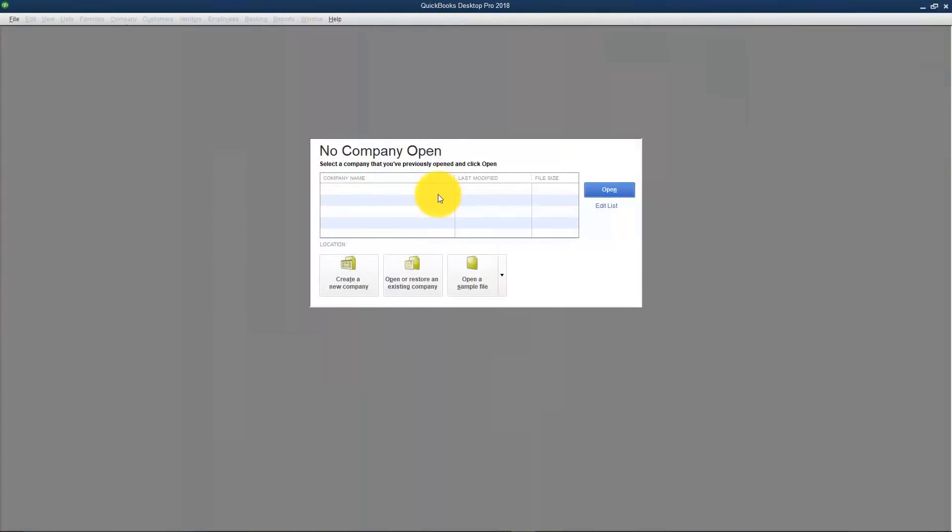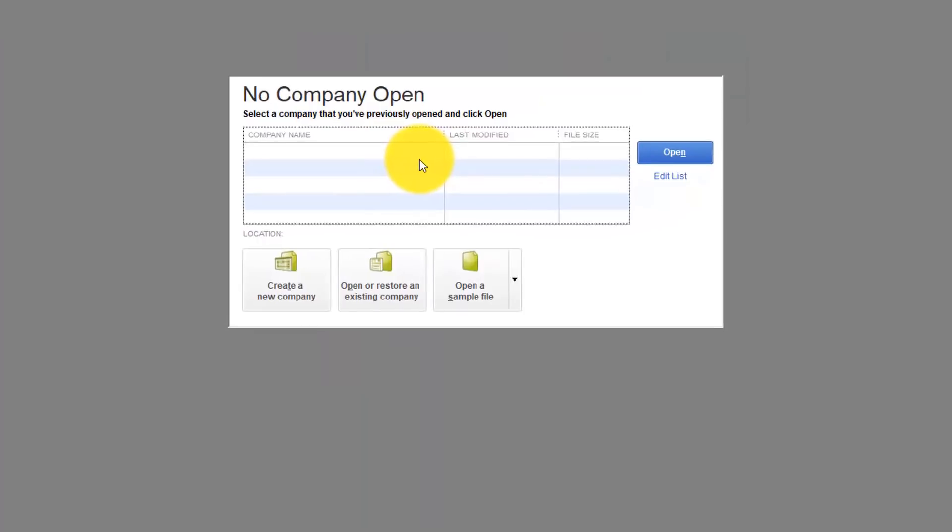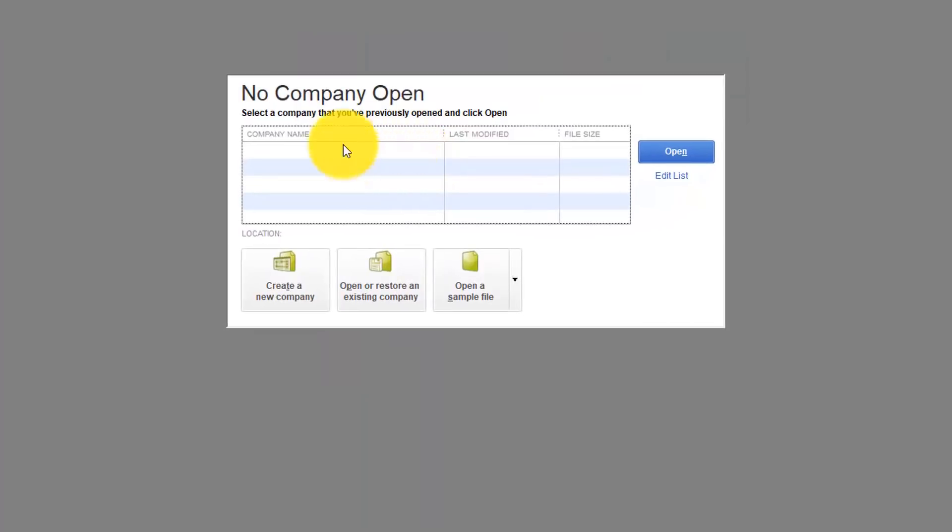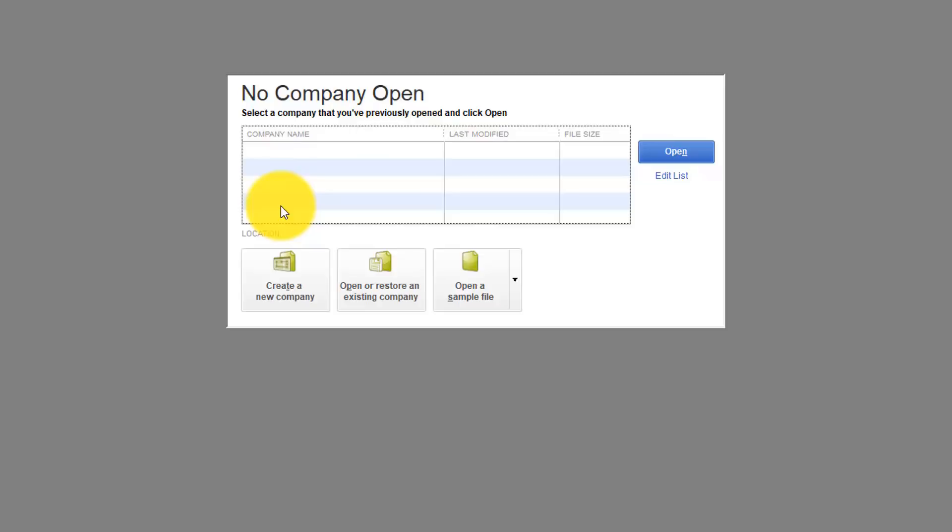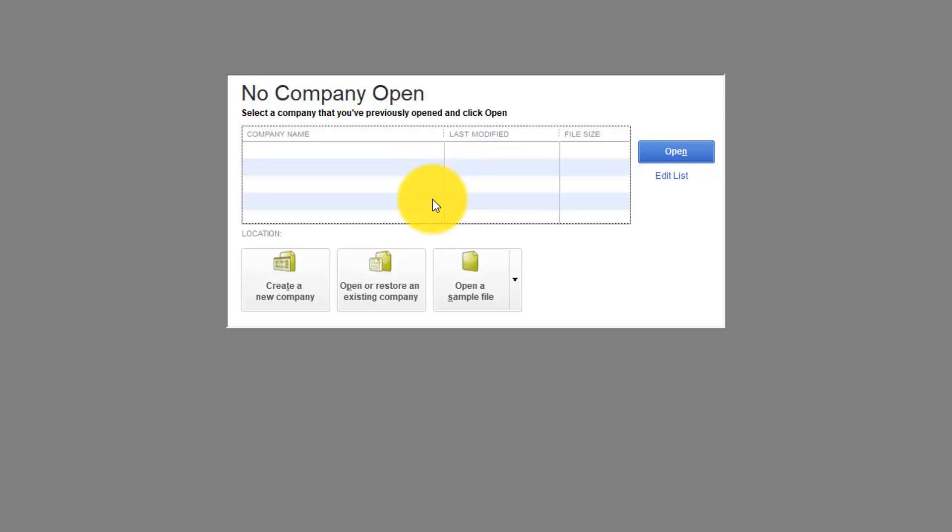When you first open QuickBooks you're going to see the screen where it says No Company Open. If you had previously opened a company file you would see it in this list and you could just double click to open it up. If you don't see one that you know you have set up in this list there is an Open option over here where you can just go through and find that file in your computer. This Edit list will also let you take items off of this list that you may not want to see.